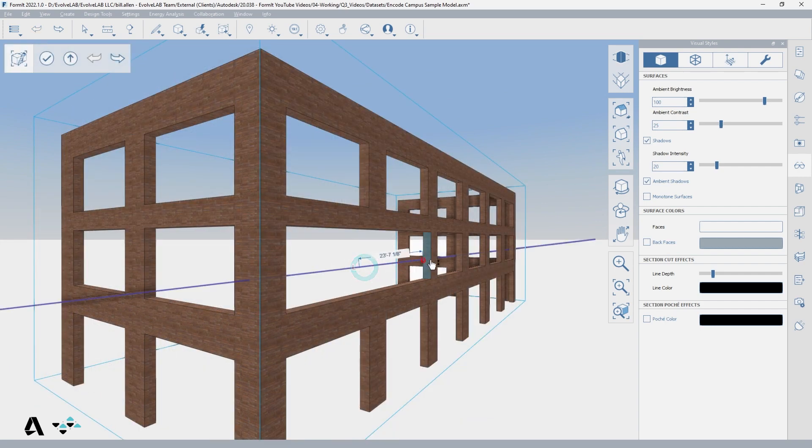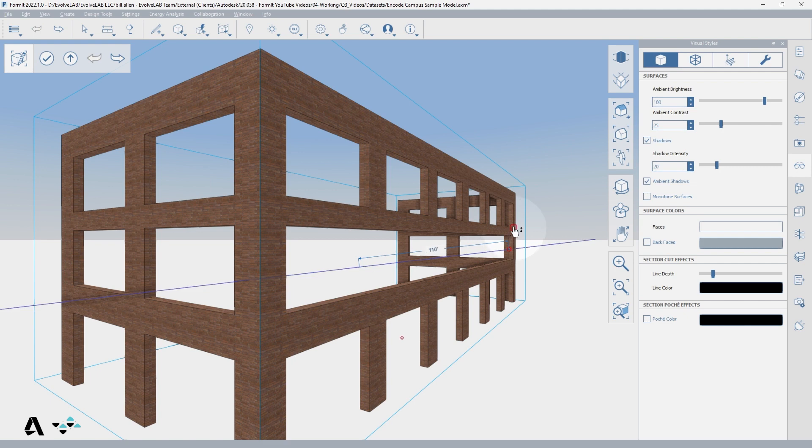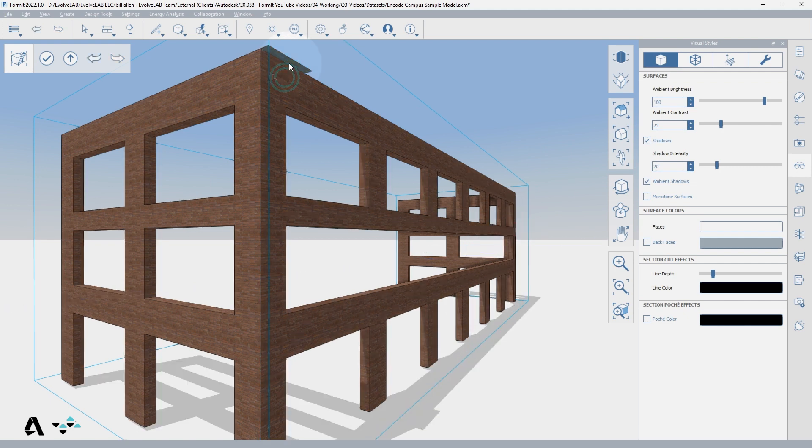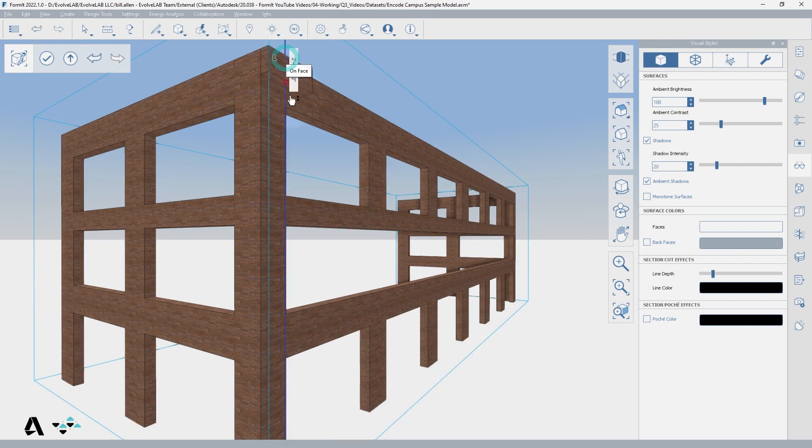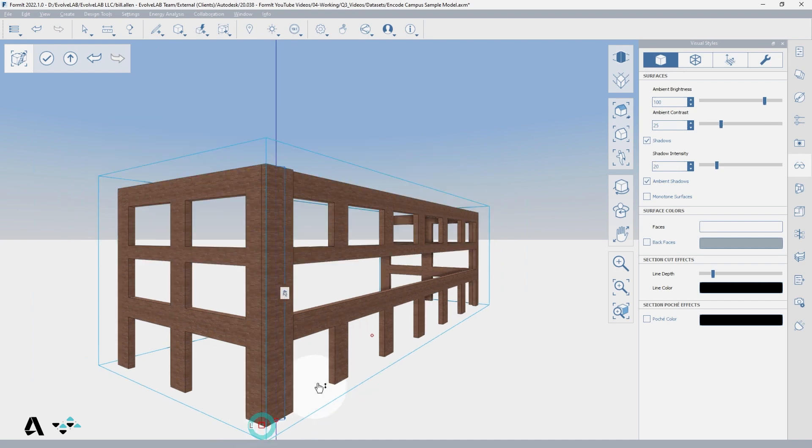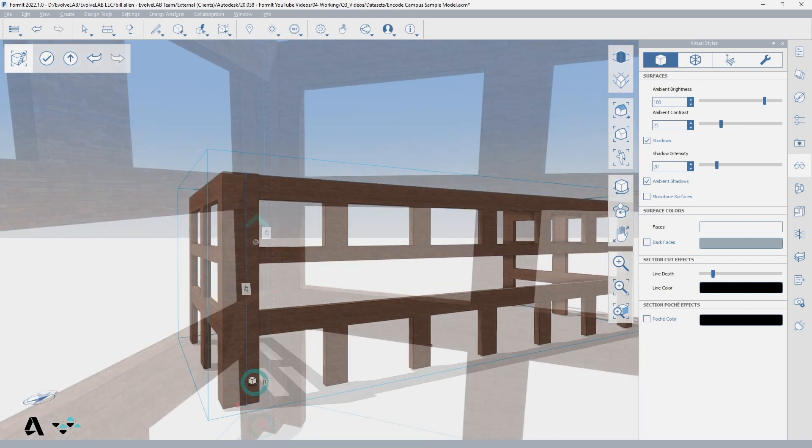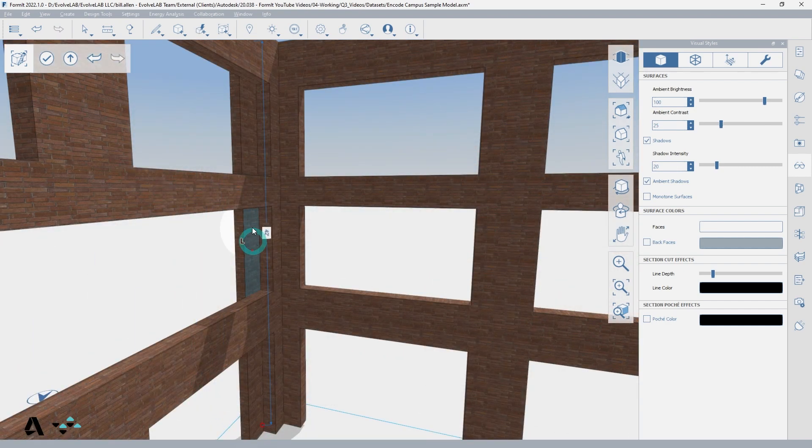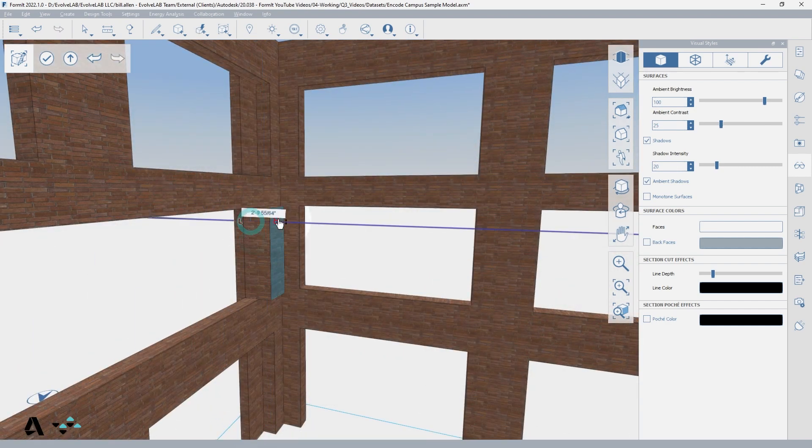Formit heals and merges solids automatically, cleaning up any coplanar lines or faces that are created in the extrusion operations, and flipping faces as necessary to make sure the solid remains watertight.